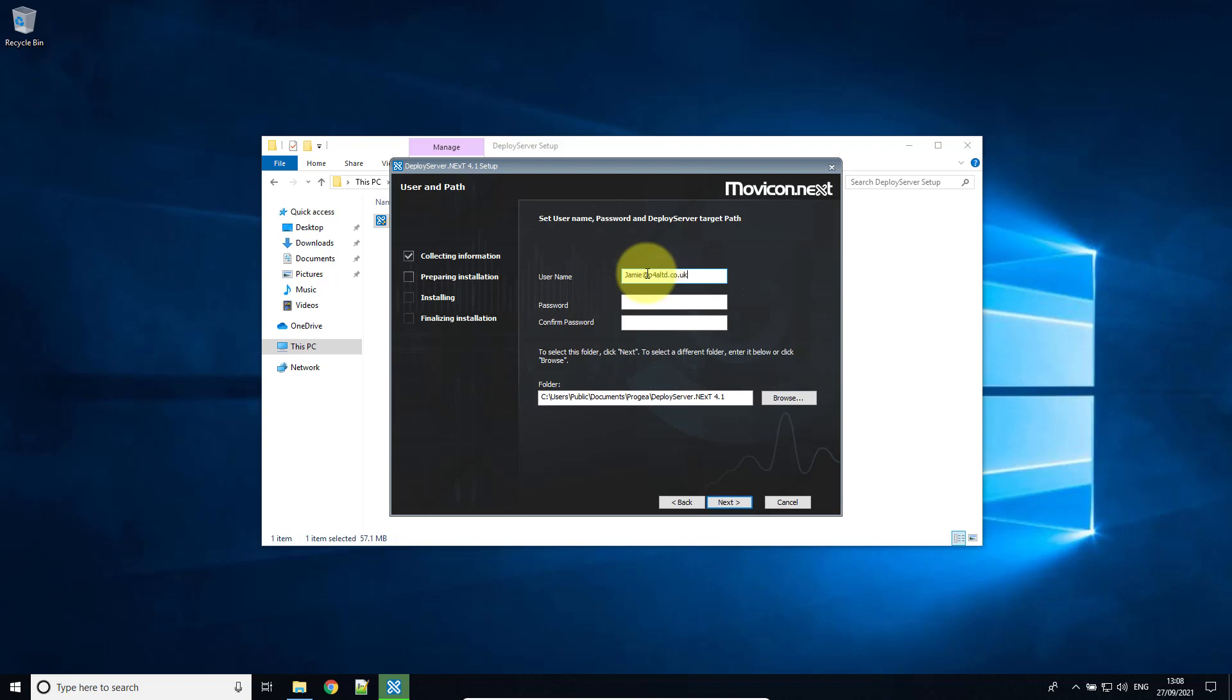And we'll use these credentials then to connect from next to deploy our project. So create yourself a strong password.